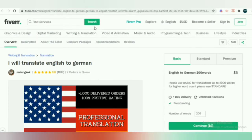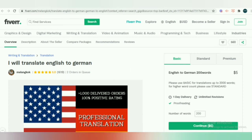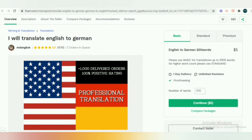Let us take another example in the translation niche. This is a perfect example to learn and emulate from. She has written in the title: 'I'll translate English to German.' So this is a perfect gig because the title is specific and precise. She has also included the flags of the countries where the languages are spoken, which attracts customers who need those languages.